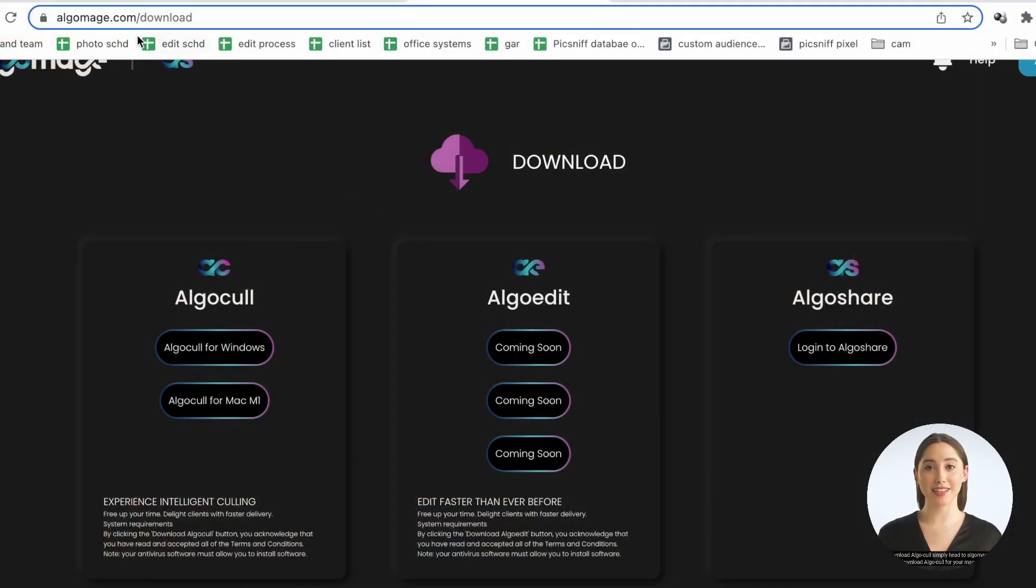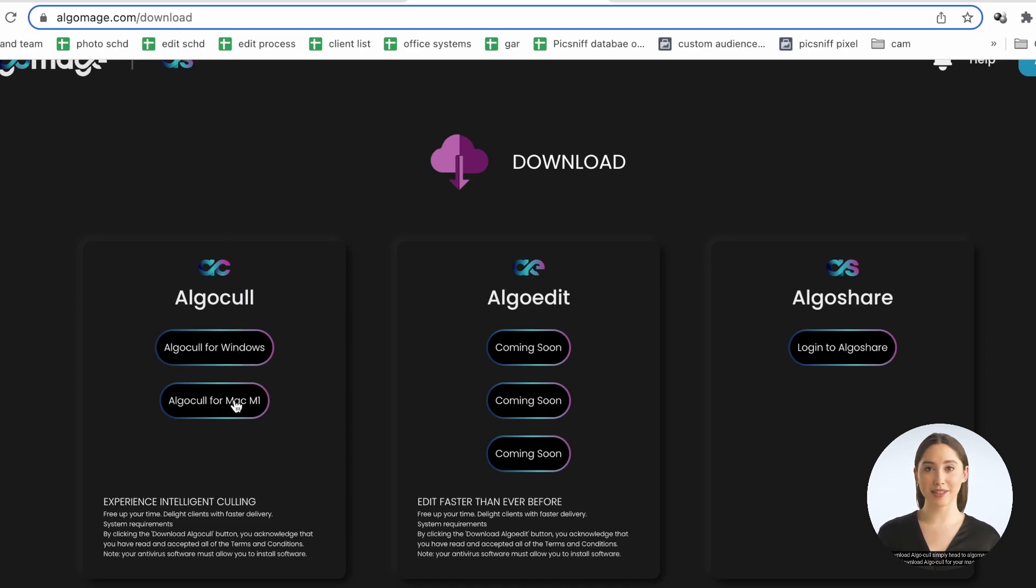Download. To download AlgoCull, simply head to algomage.com/download and download AlgoCull for your Mac or PC. Please note, AlgoCull is currently available for Apple Silicon and Windows.